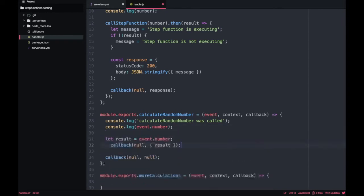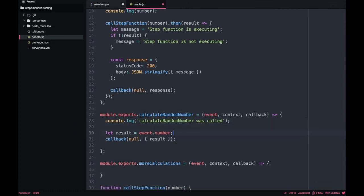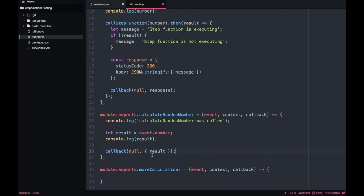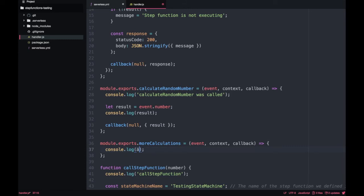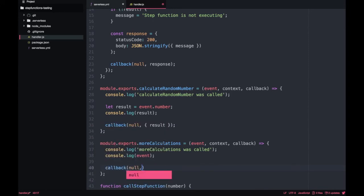To pass information between two lambdas in a step function, we use the callback. The callback has two parameters: the first is for the error, the second is to pass information forward. We create a result object containing the number — you can do any calculations you want — and pass that result to the callback. In the 'more calculations' lambda, the event should then have an attribute called result. We log the event there, and the callback for more calculations is null since we're not passing anything further.